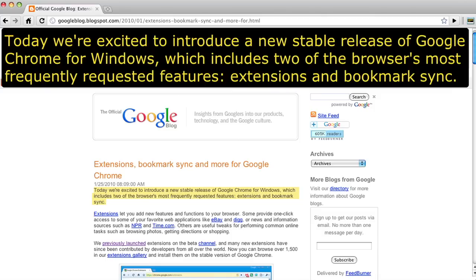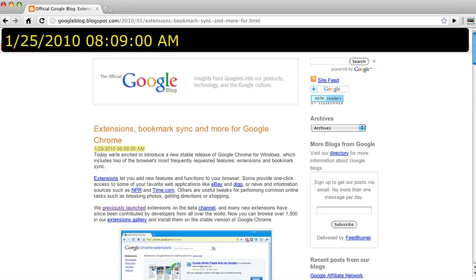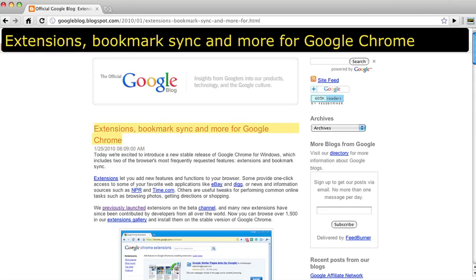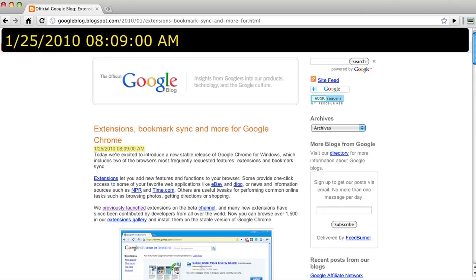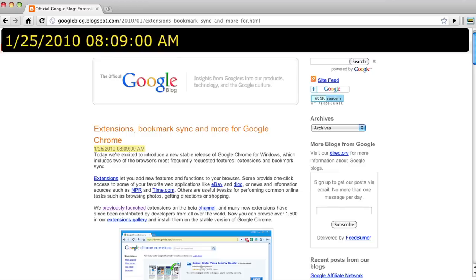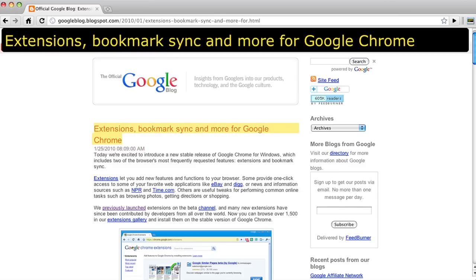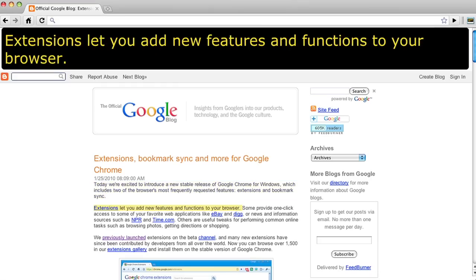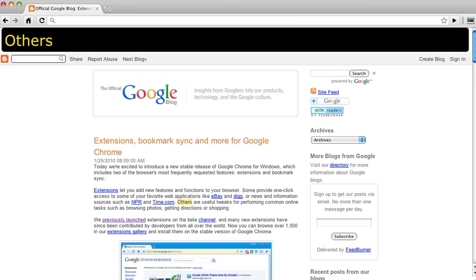First, the extension is completely keyboard navigable. You can move the selection around the page without ever touching the mouse. You can use keyboard shortcuts to specify whether you want to move the selection by paragraph, sentence, word, or even character.